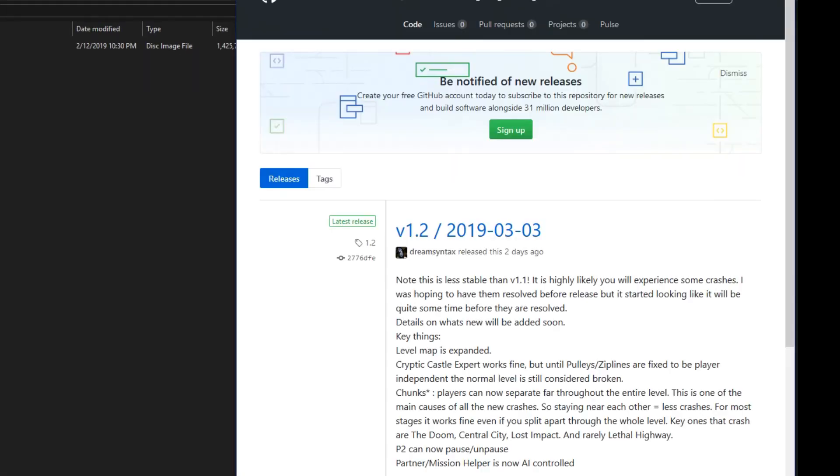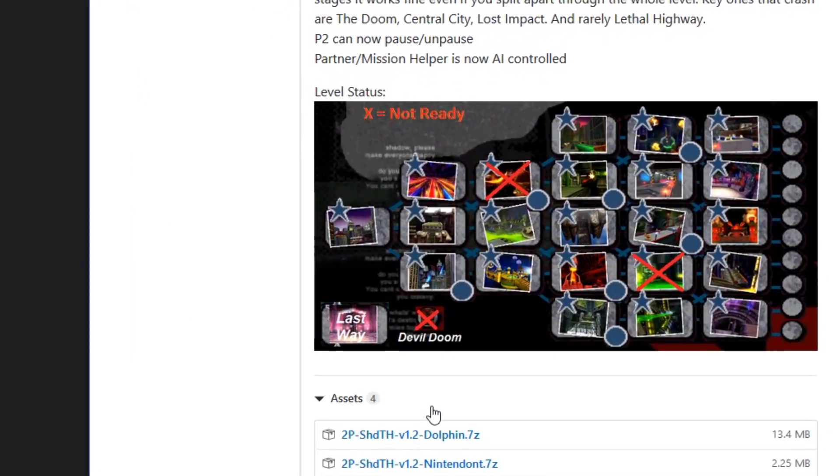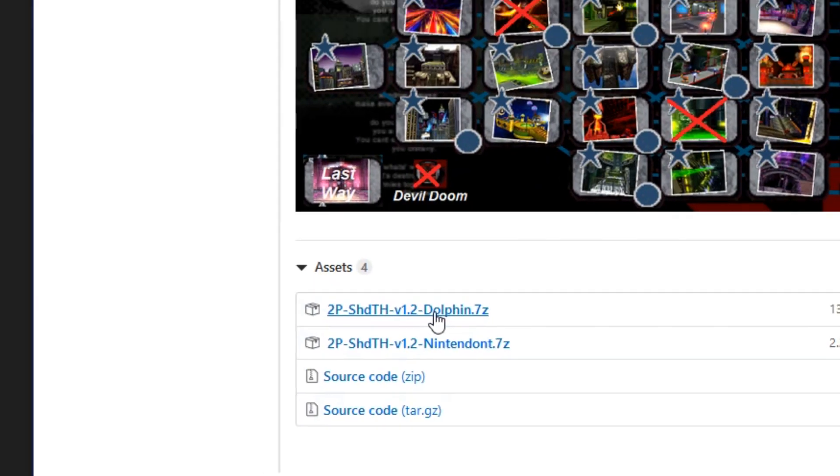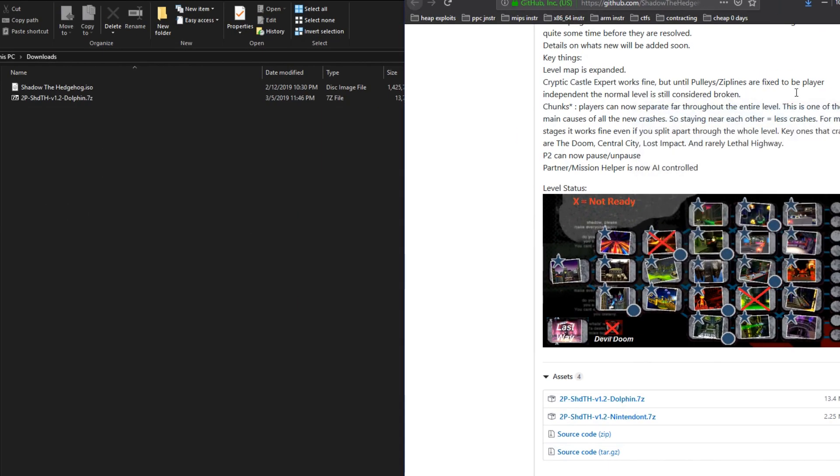In the description of the latest video release, click the GitHub link and then scroll down to the Assets dropdown. Once you're there, pick Dolphin if you want to play on PC, or Nintendon if you want to play on Wii or Wii U.